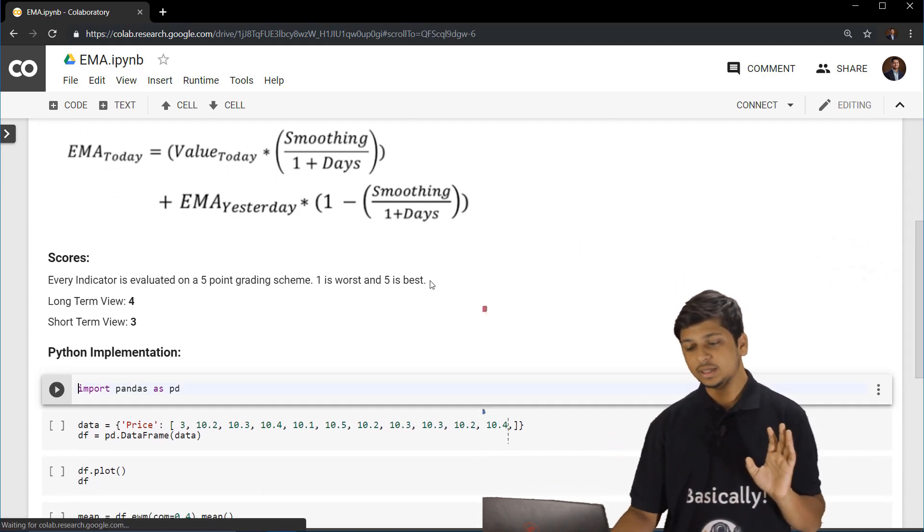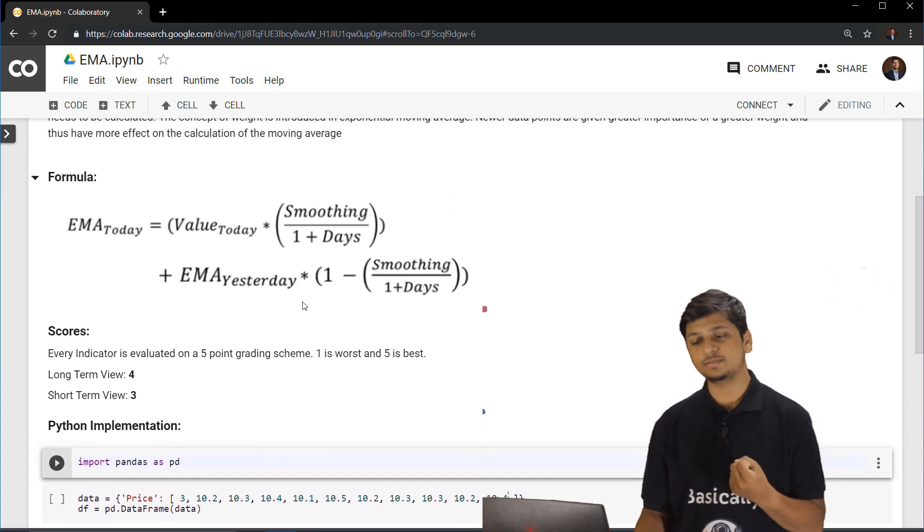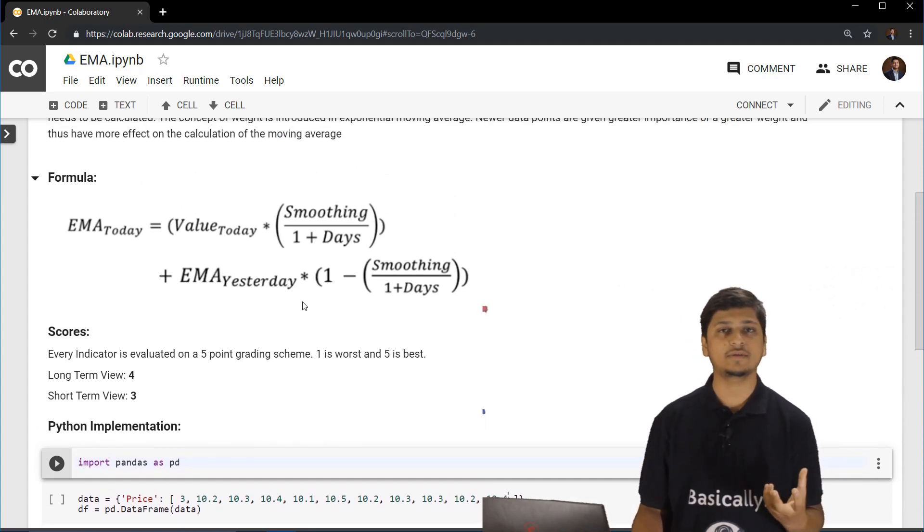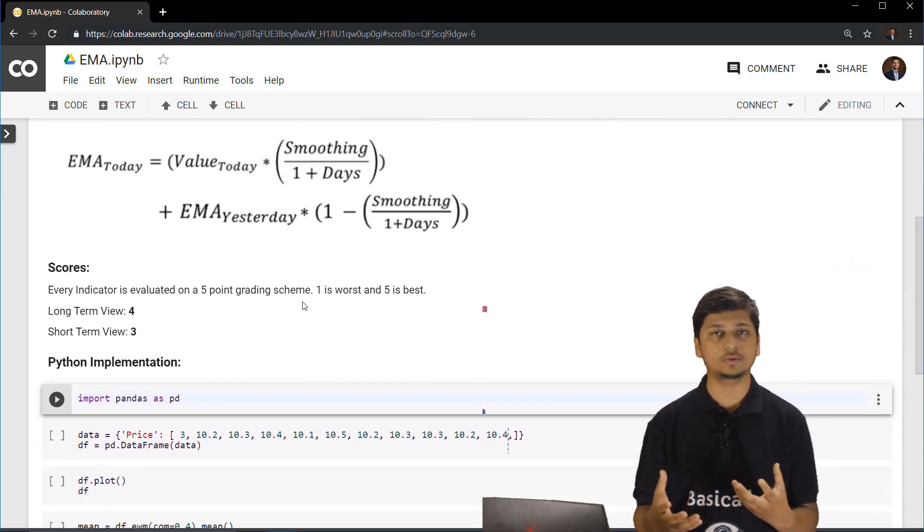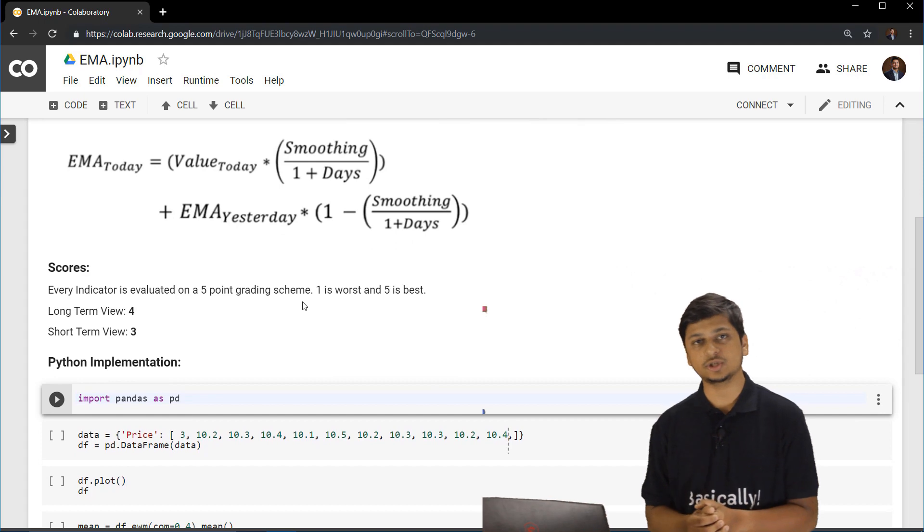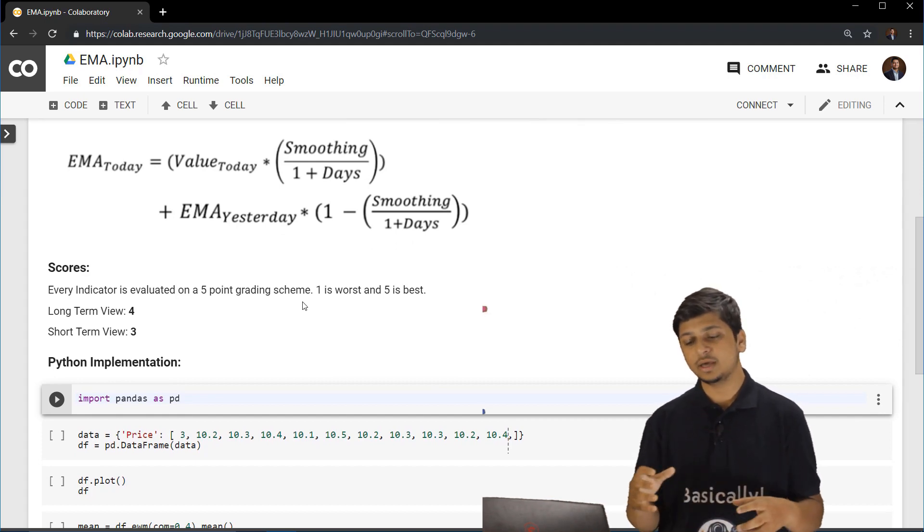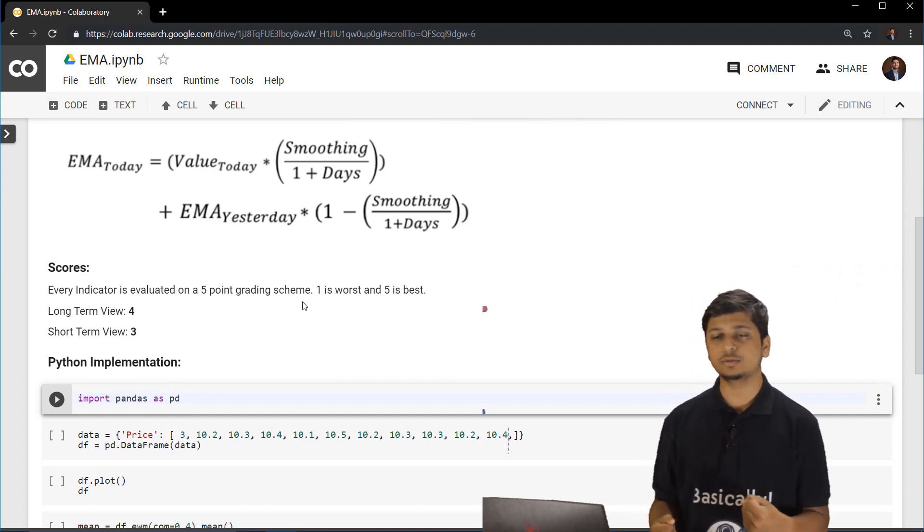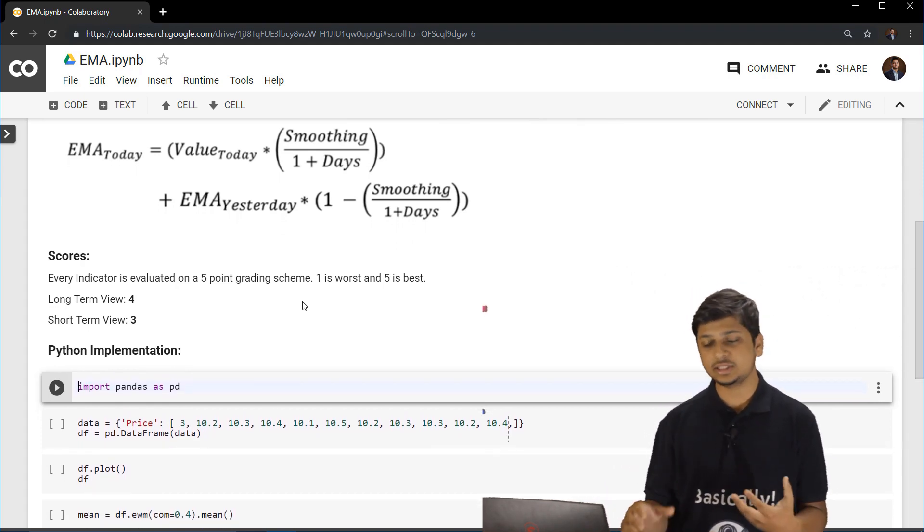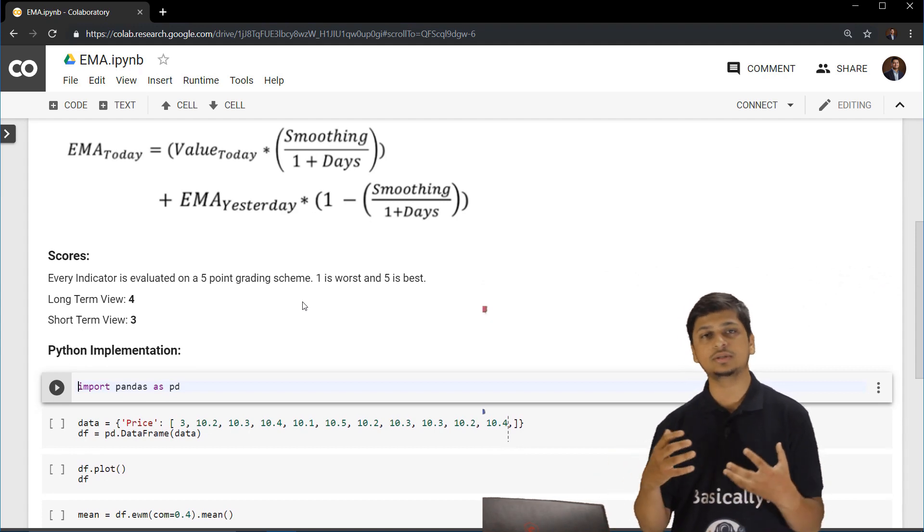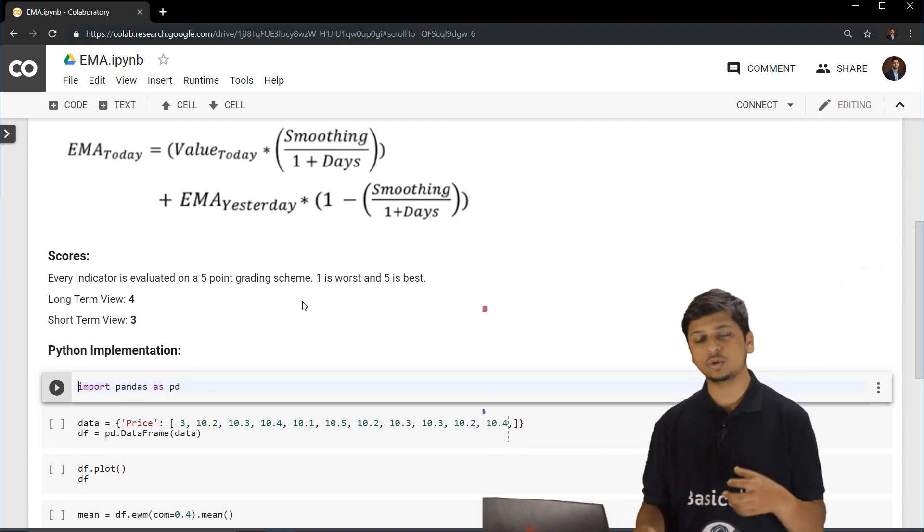Now let's look at the Python implementation of this particular moving average. So, now this is a Colab notebook. I'll have it linked in the resources. If you want to go tweak with this notebook or do some changes, change the values, look at a different indicator, then you should very well do that.